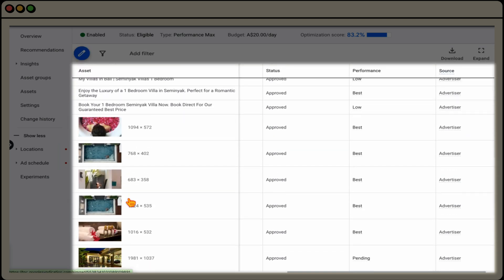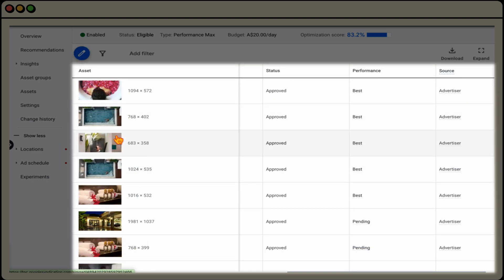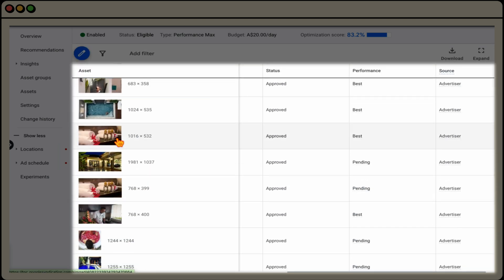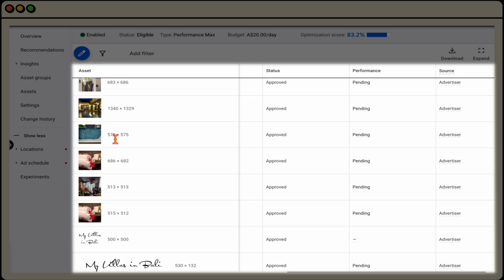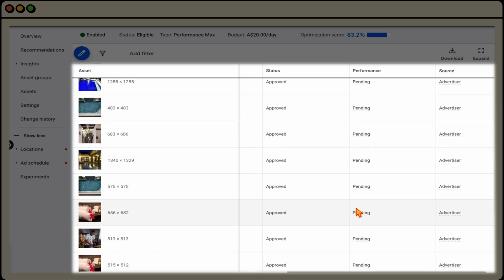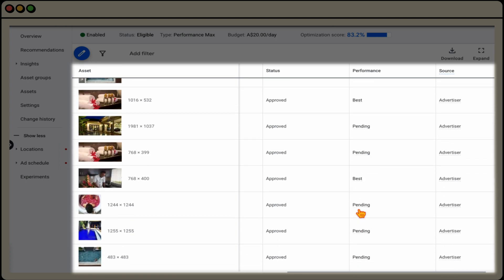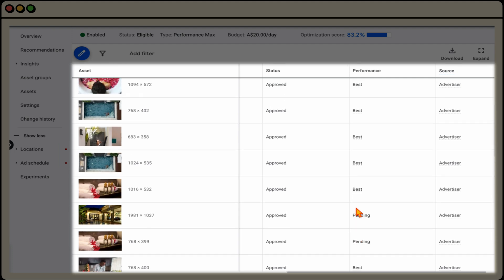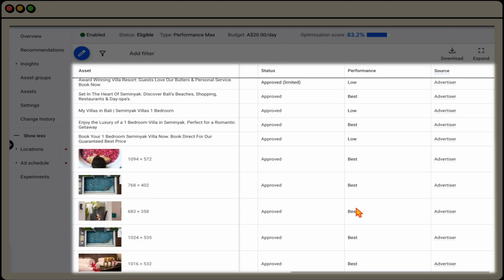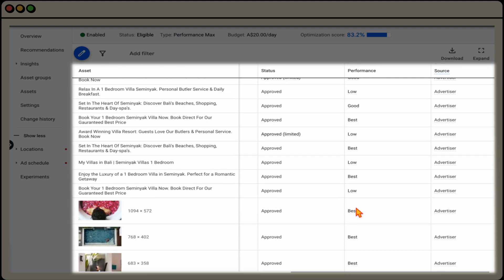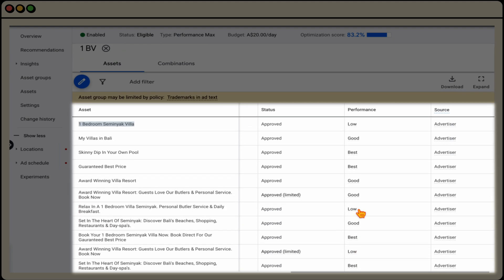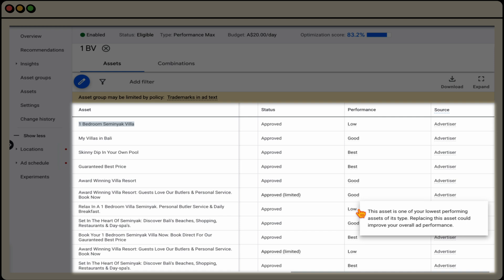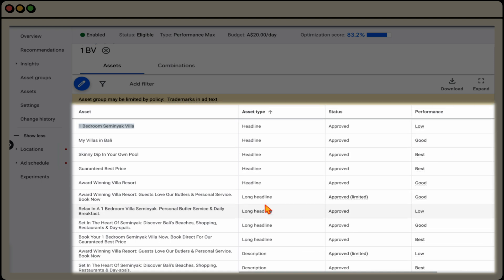And you can also do this same process for all of your images and also your videos. And if you ever get a situation where it says pending, that just means that there's not enough data yet. So for this asset group at the moment, we've got a couple of different headlines and long headlines that we want to be reviewing. That's this one in here. And also this relax in a one bedroom seminary.